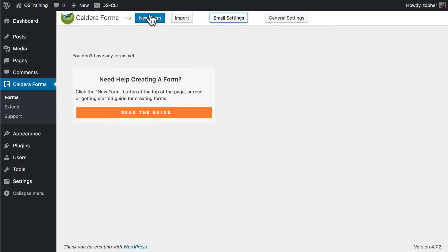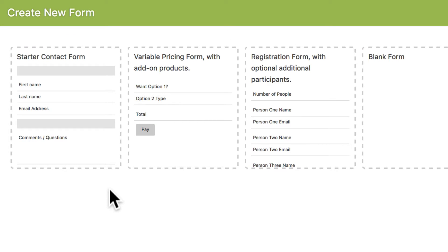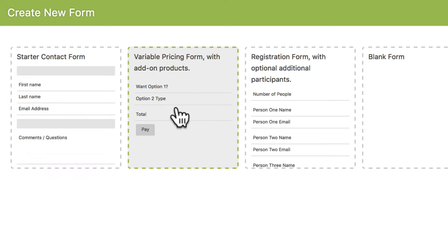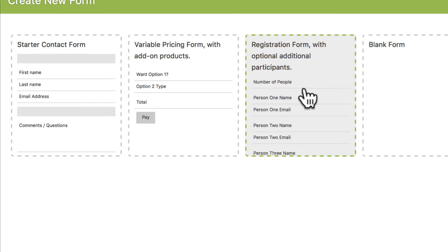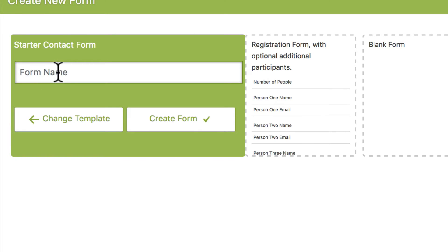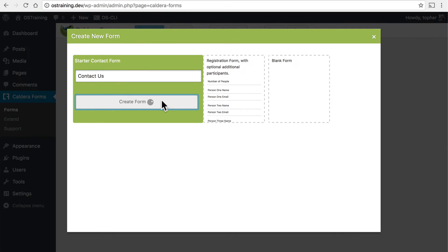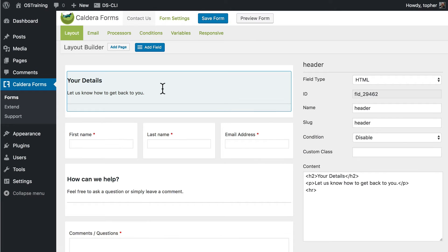So now let's click New Form. And we get the option to create a starter contact form, variable pricing form with add-on products, a registration form with optional additional participants, or just a blank form and you can make whatever you want. I'm going to start with a starter contact form. Let's give it a name and click create form. And there it is.